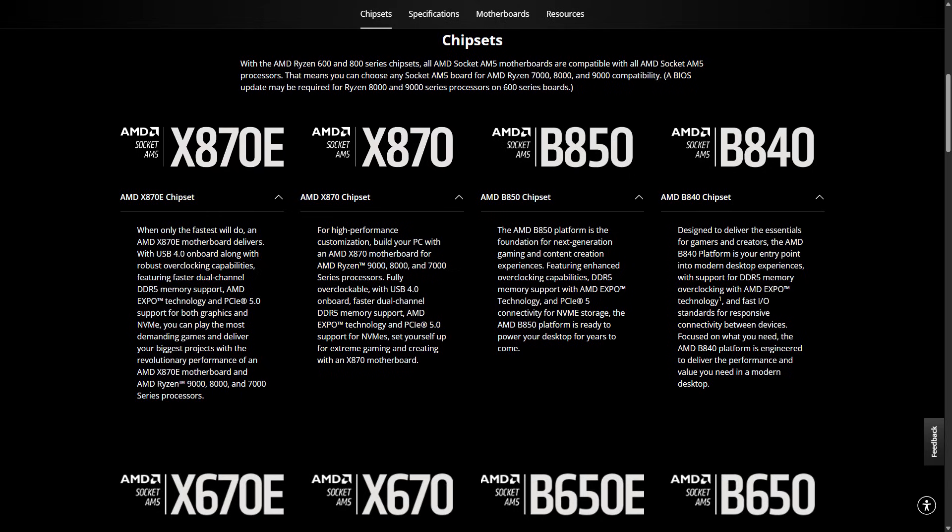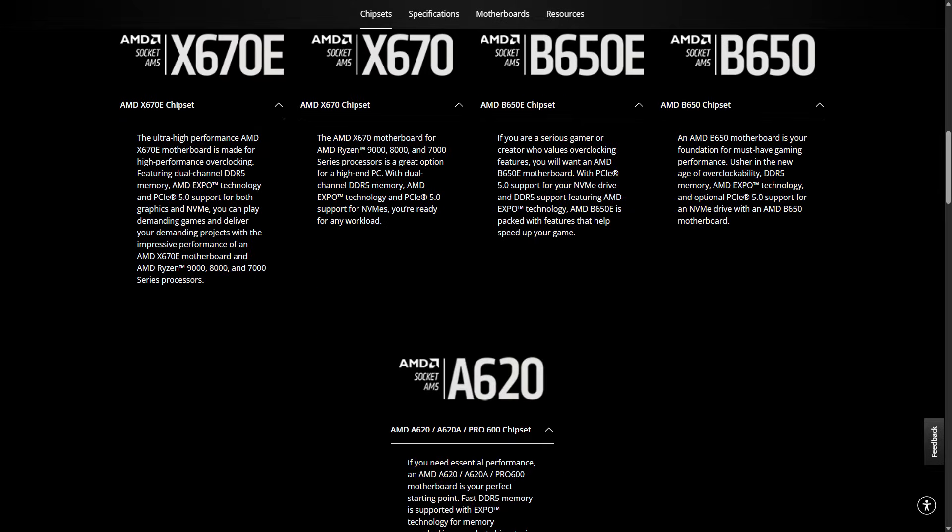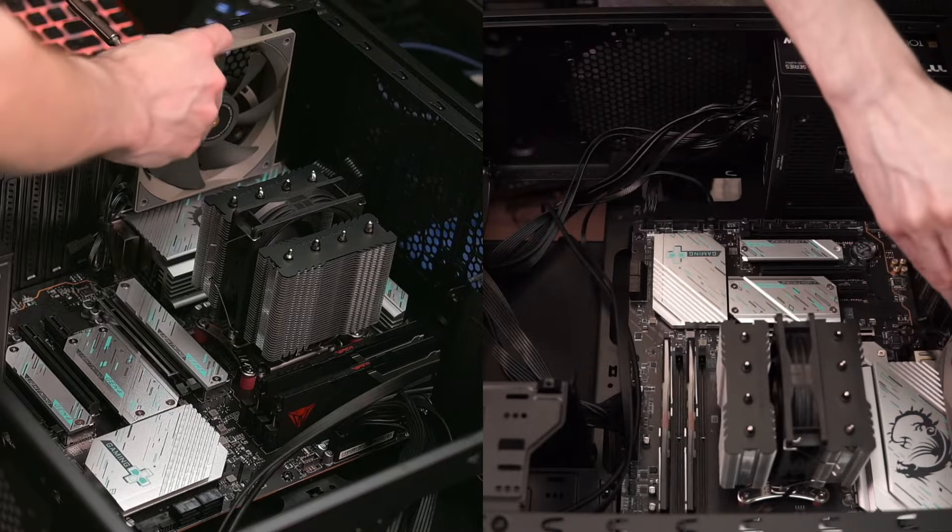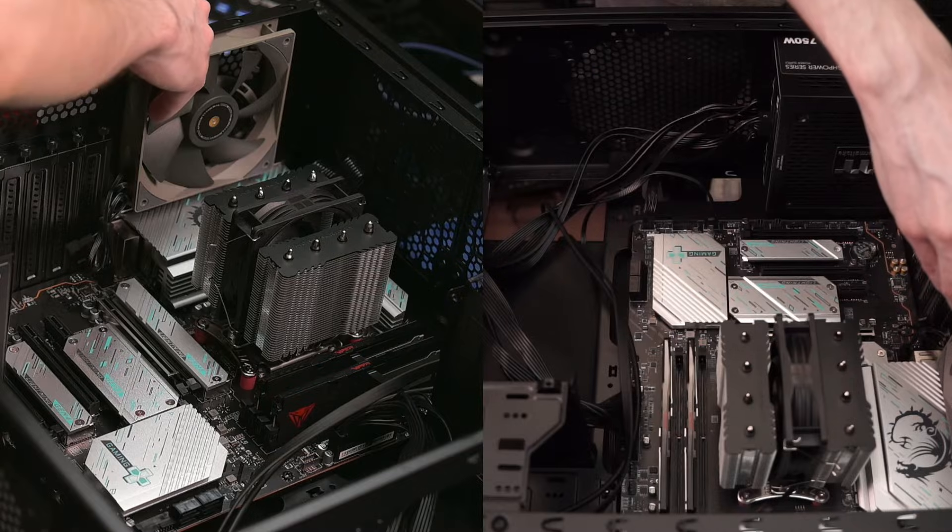If you specifically want that feature, it's most likely good to go up to the X870E motherboards. So if you do want to potentially save some money, the X670E motherboards are a good option like this one.